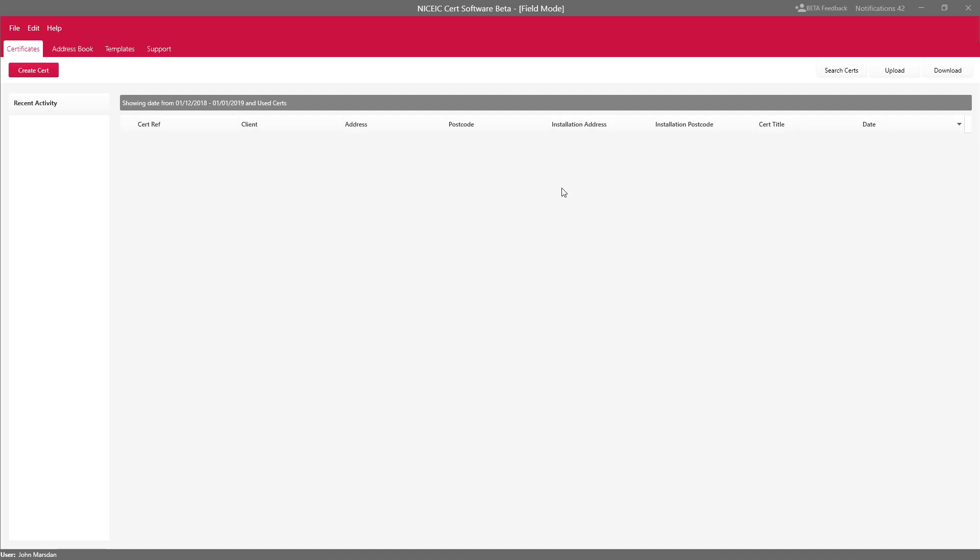Field Mode works in the same way as the Clixer electrical app, however with the usability of filling in certificates that you expect from desktop software.